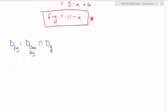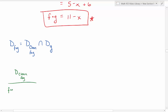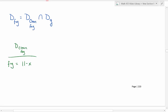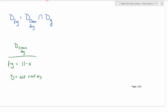Starting with the domain of our clean f composed with g: f composed with g is 11 minus x. The domain of that is all real numbers. We don't have a variable in the denominator or under an even-indexed radical, so we know it's all reals. Now we need to intersect that with the domain of our inside function, which was g.